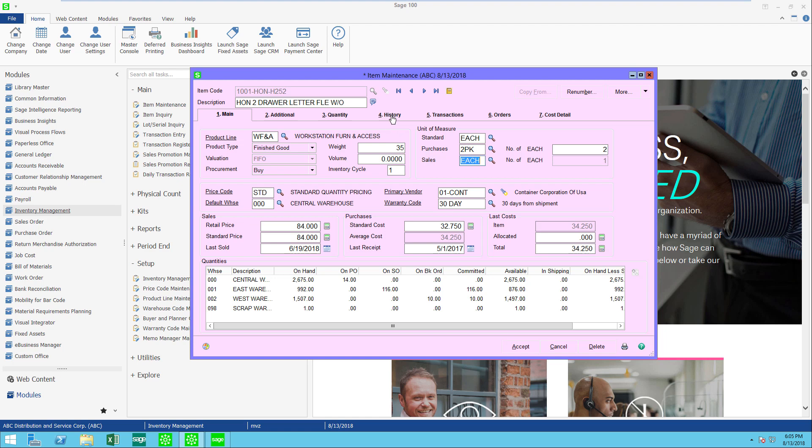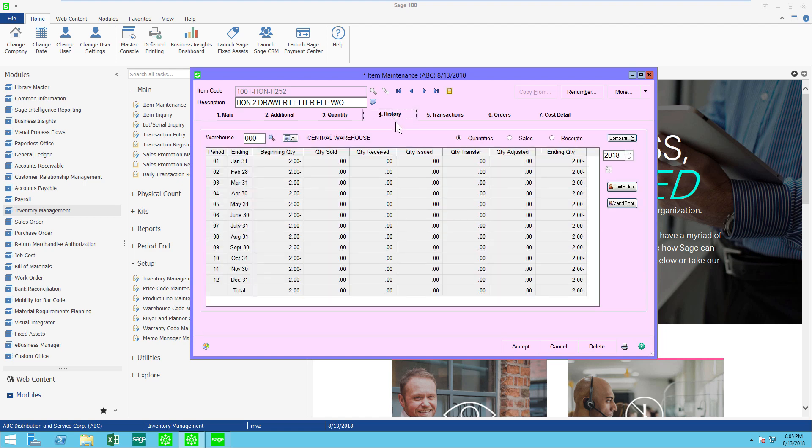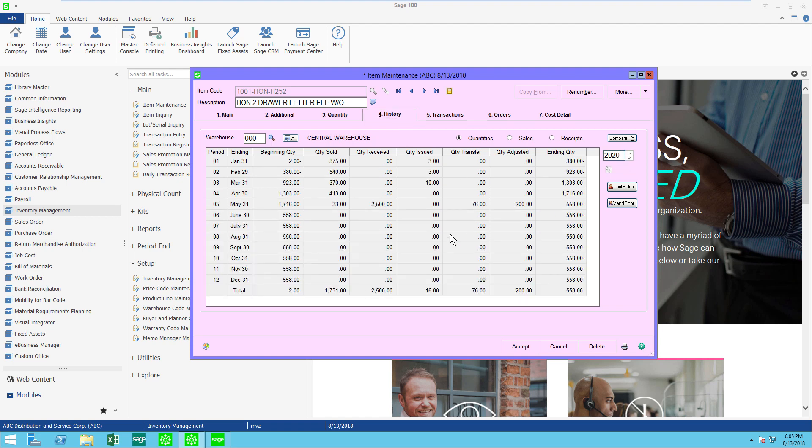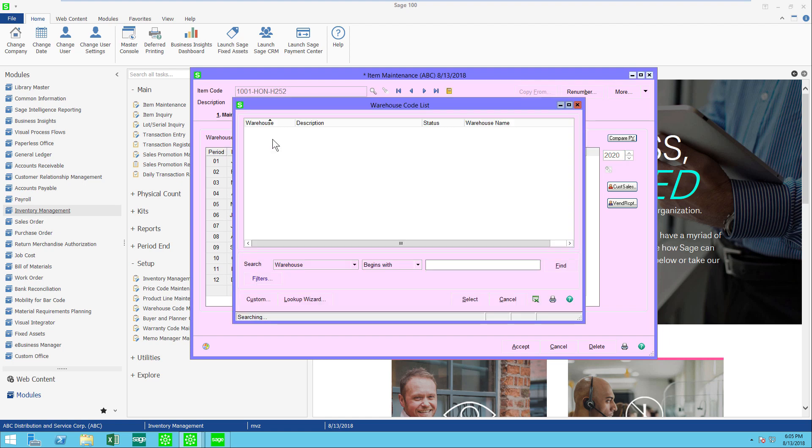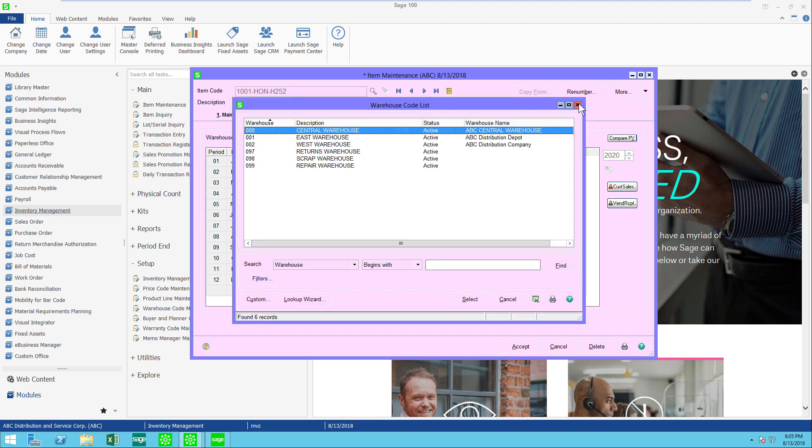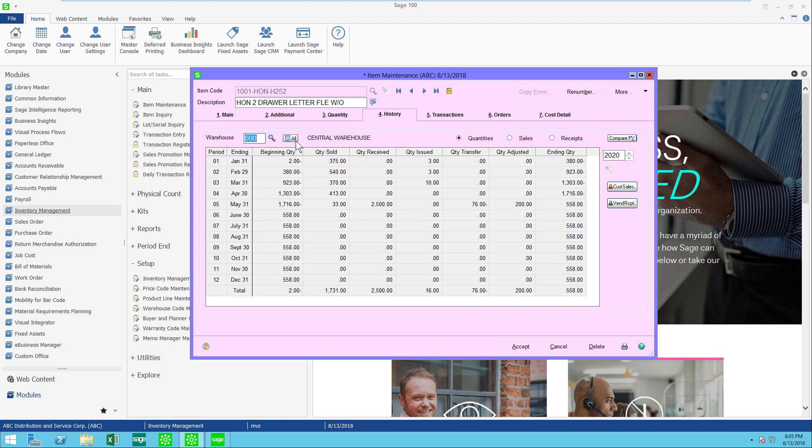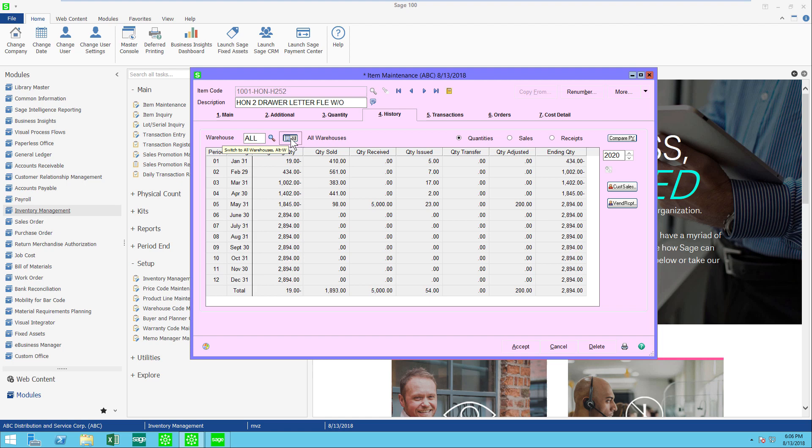The next thing that I want to point out is the history tab. In our history tab I'm going to pop up to 2020 where a lot of my test data is. You're going to see that I have warehouse 000, but because I have multiple warehouses I can either select a different warehouse to review or I can click on my little all button and see the information for all warehouses.